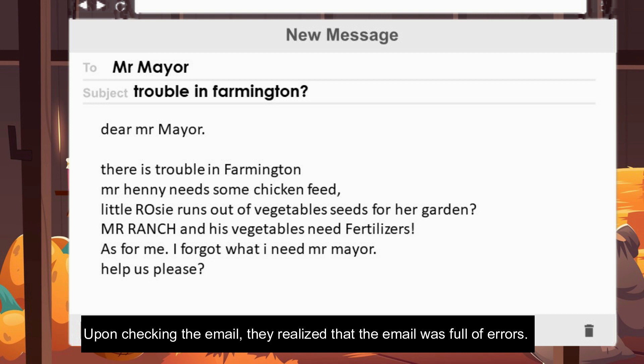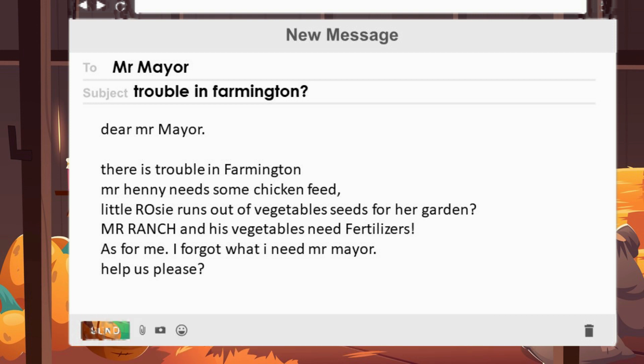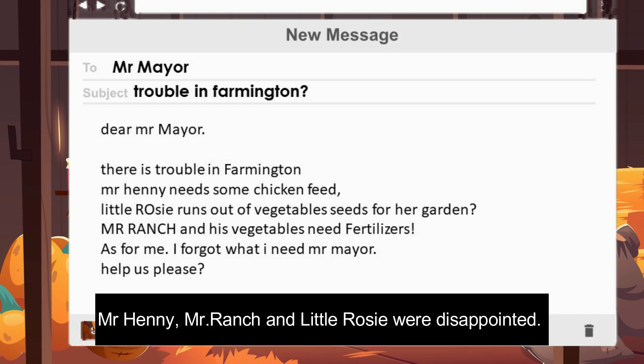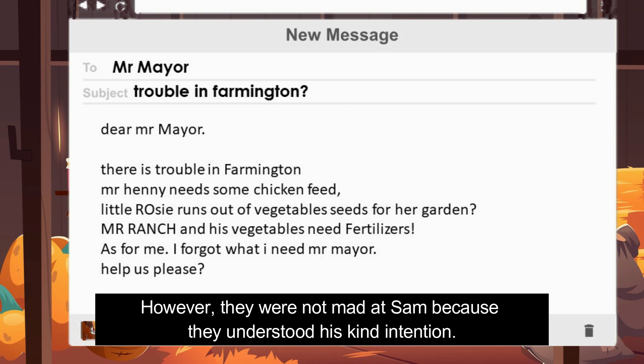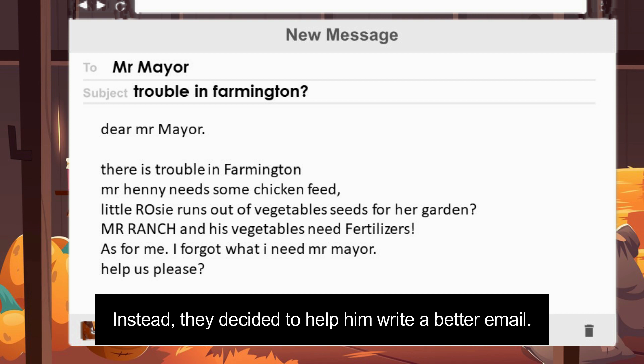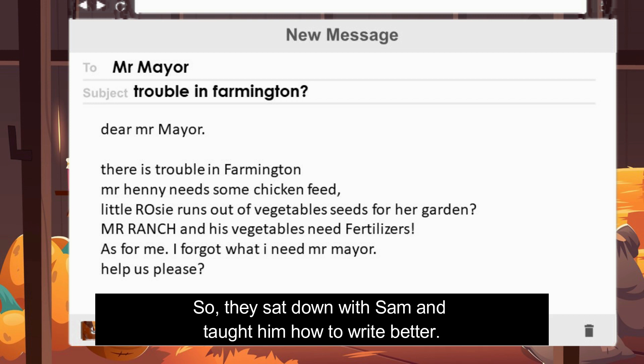Mr. Henny, Mr. Ranch, and Little Rosie were disappointed. However, they were not mad at Sam because they understood his kind intention. Instead, they decided to help him write a better email. So they sat down with Sam and taught him how to write better.